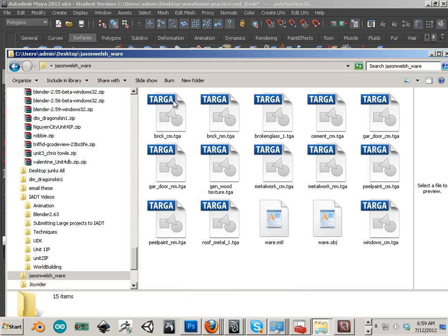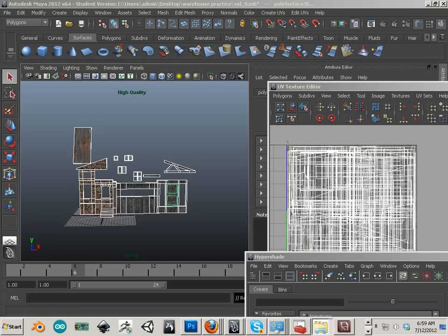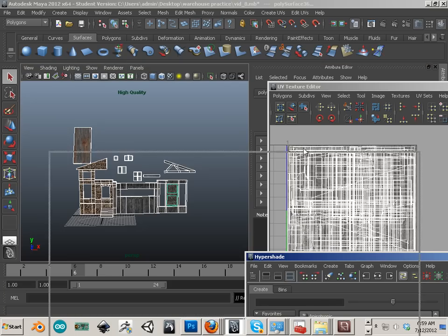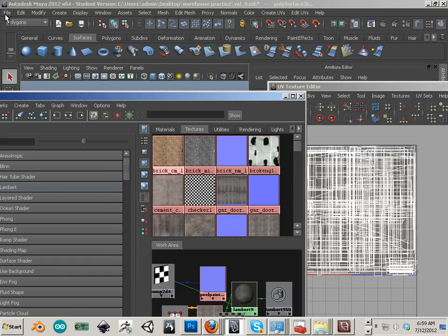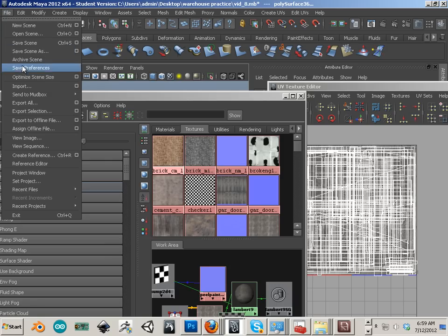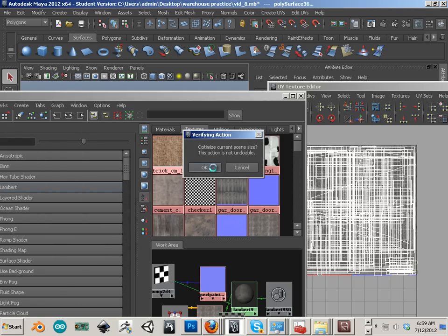So now only the textures and materials that I'm using are in there and none of the other ones. So if you have some ones hanging out here, another thing you might want to consider, if you have like a bunch of textures that you're not using, you can go optimize scene size and hit OK.